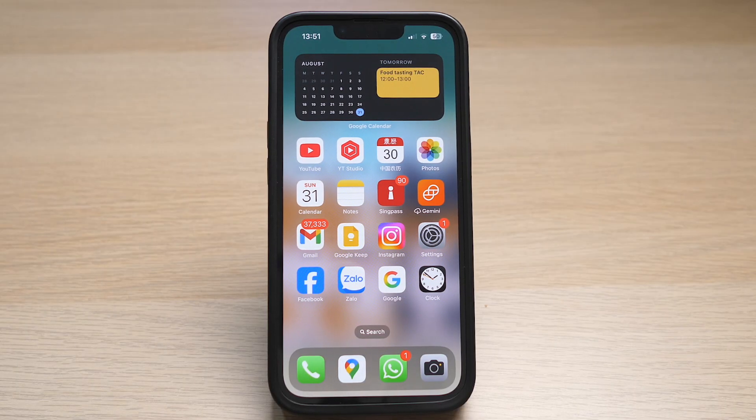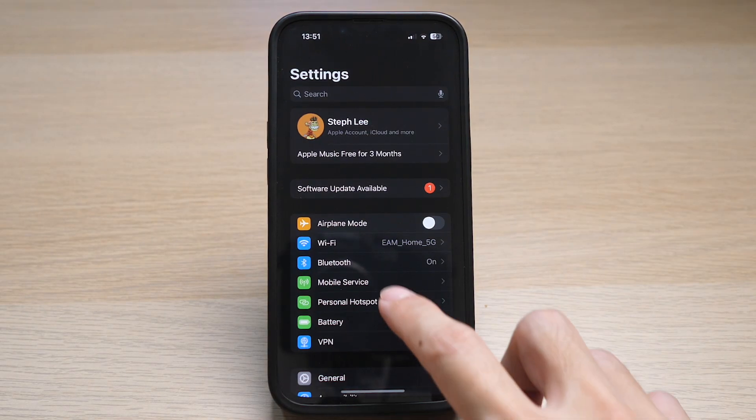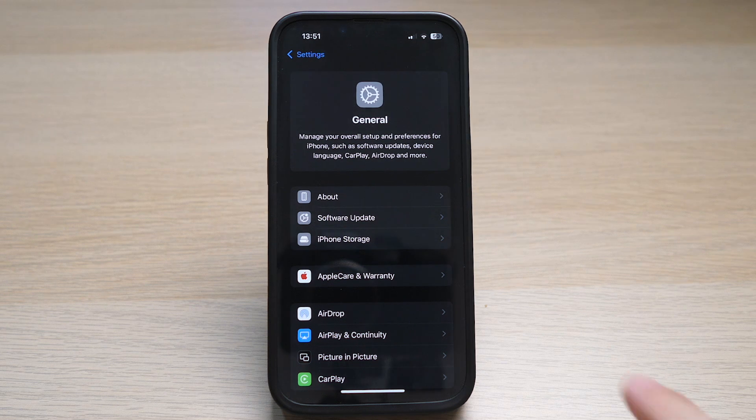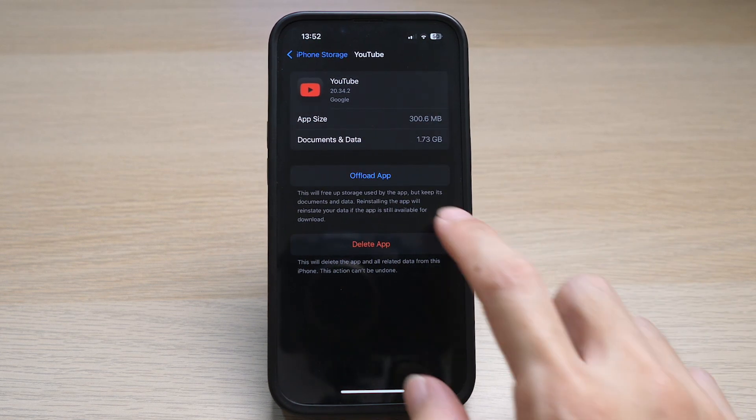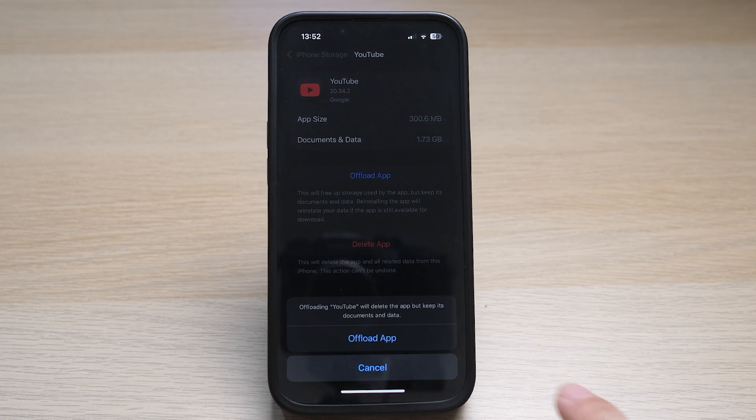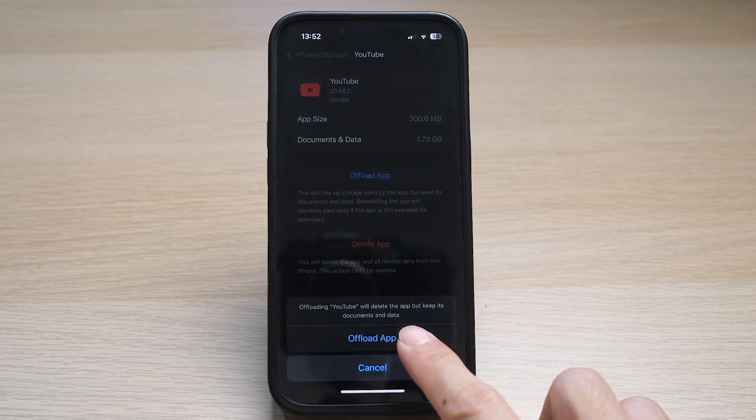If the comments are still not showing, the last method we can do is to offload the app. Offloading an app means you are deleting the app but still keeping its data and details, so you can sort of do a reinstallation of the app and restore its original data. To do this, go to your settings, tap on general, then tap on iPhone storage, search for YouTube, tap on offload app, and once it's done, you can reinstall the app.